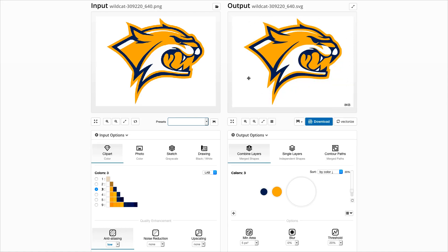One of the new features is the background removal input filter. This image is optimal for it, because the white background is all around the main shape and also the orange contour defines a clear border between the background and the shape.